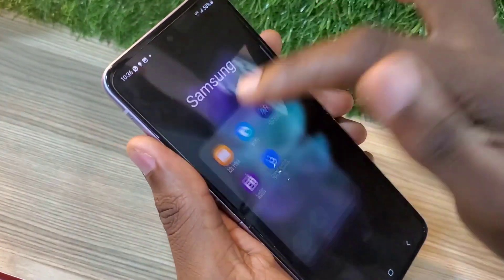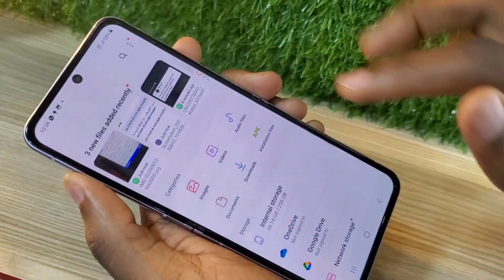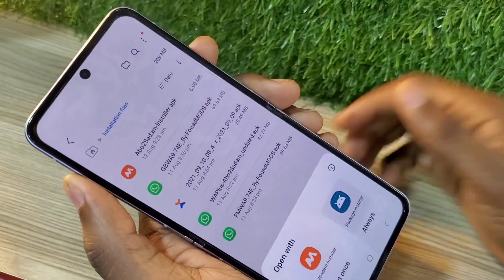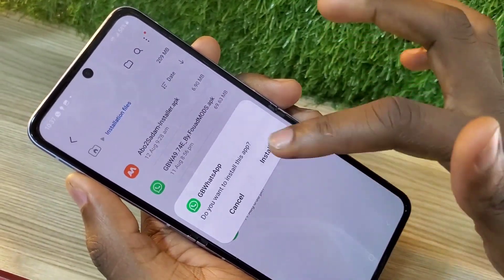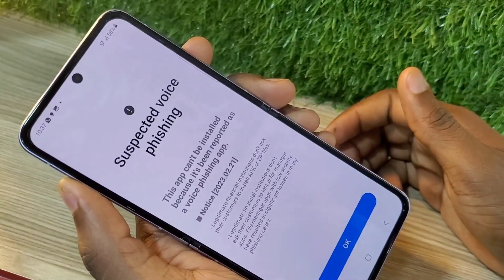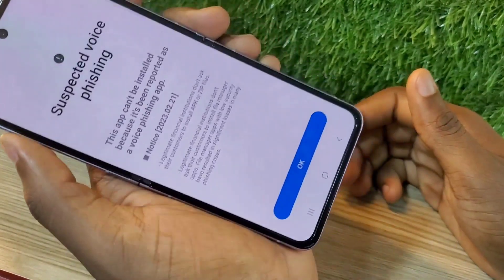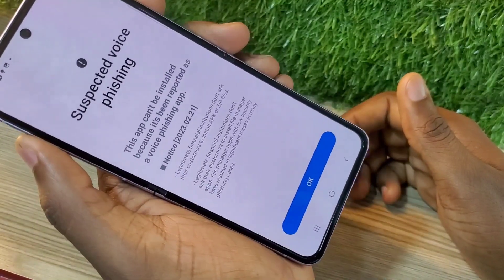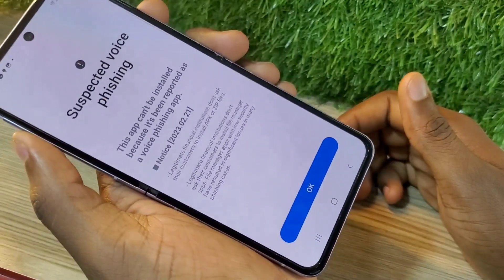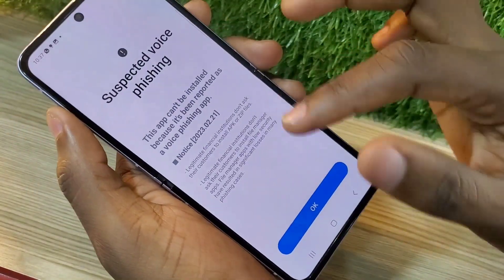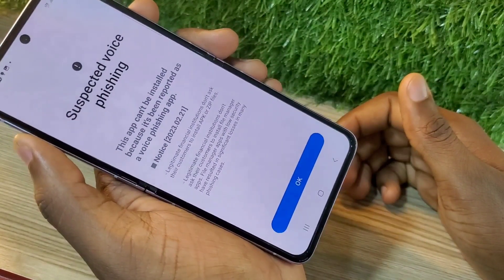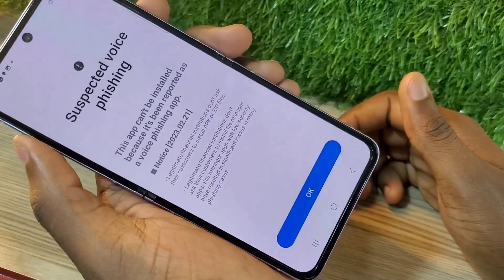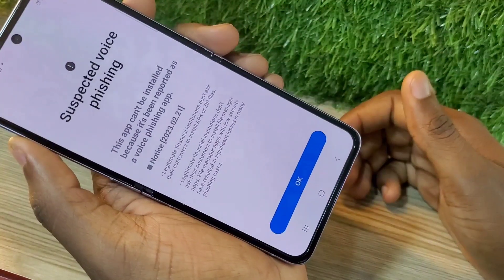Hello guys, welcome back to my channel. Today I'm going to be making an educational video on how to install different apps. Starting with One UI 5.1, when you're trying to install certain apps you keep getting this prompt which says the app cannot be installed because it's been reported as a suspected malicious app.